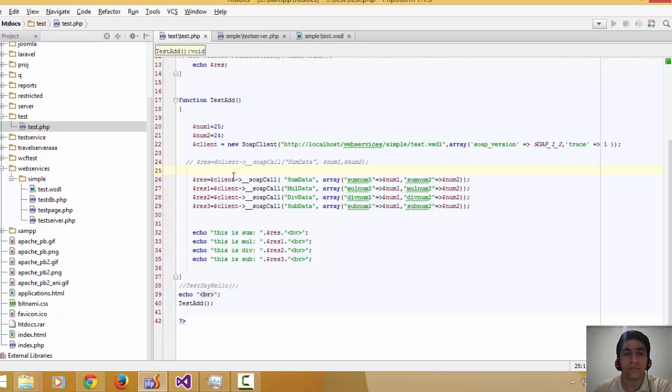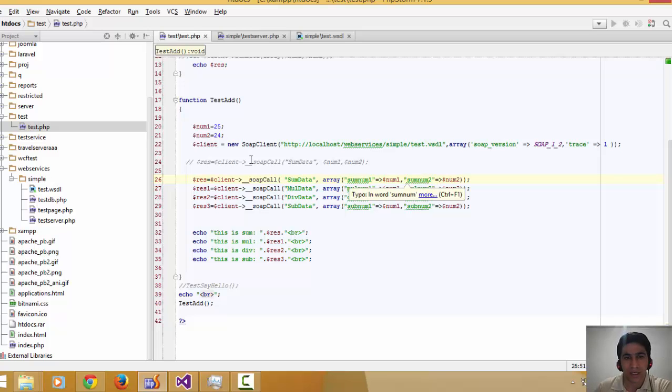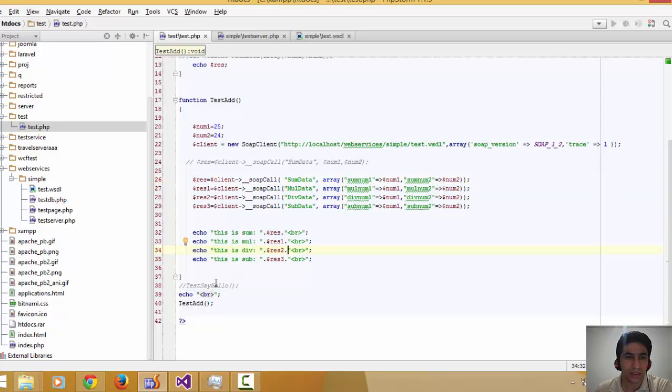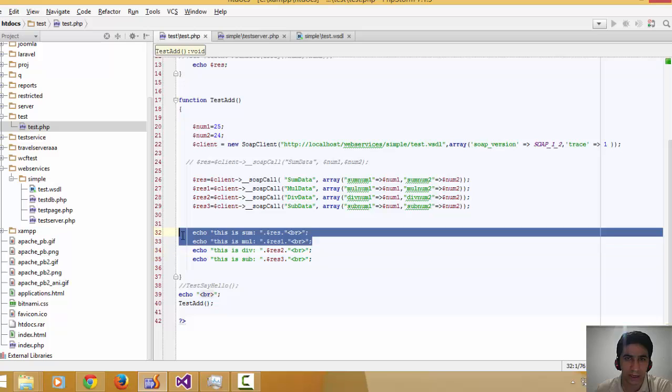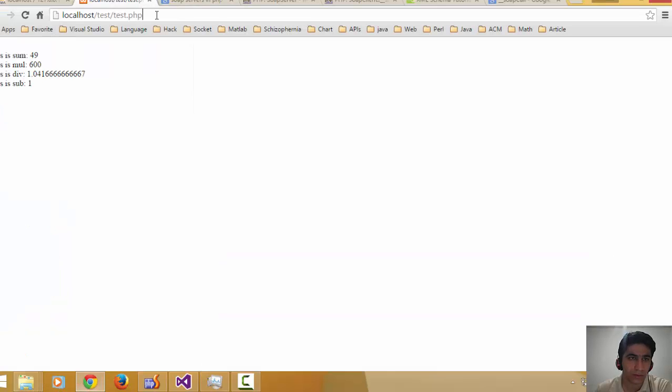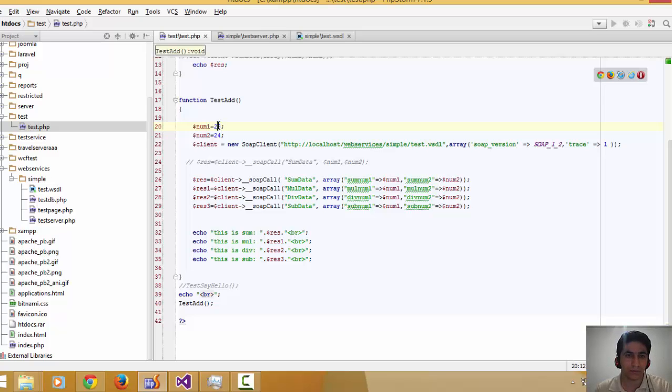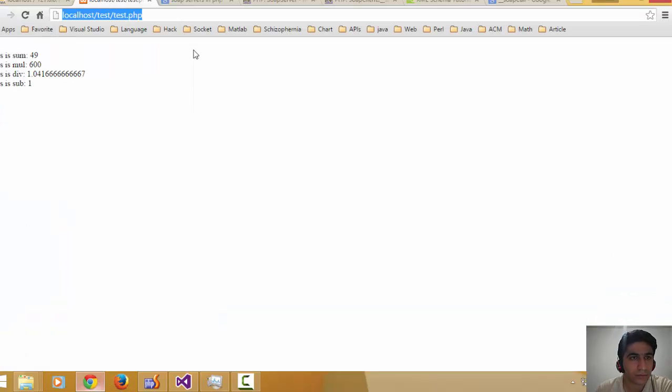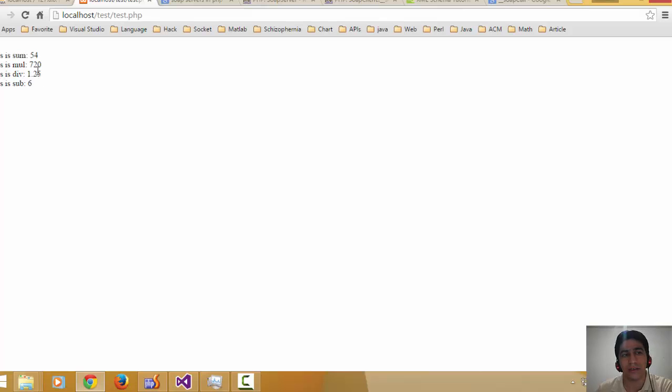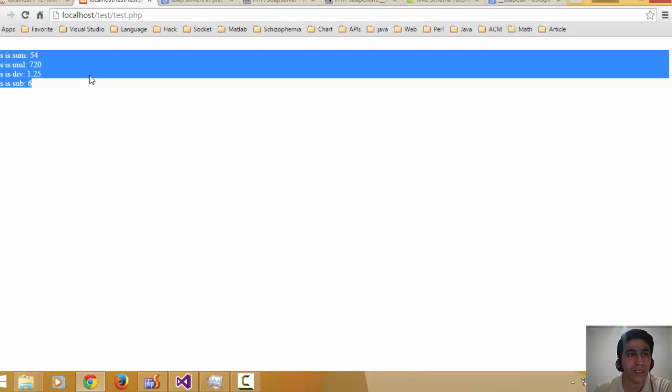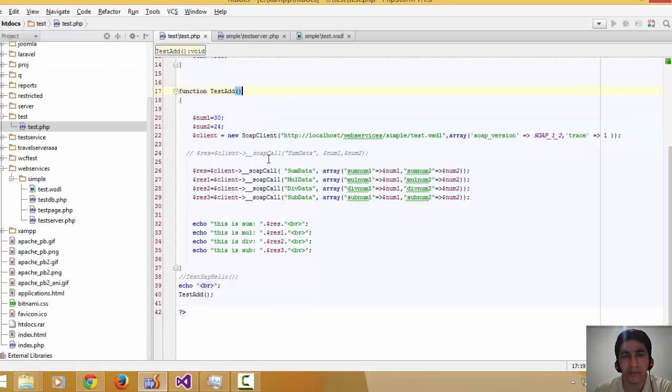For calling the SOAP functions, you type the client name, the function name, and input parameters. The response is going to be returned from the service to your function code. I show the answers from the server. For example, if we type 30 and 24, as you can see, these are responses from the server. This is how you can consume SOAP services in PHP.